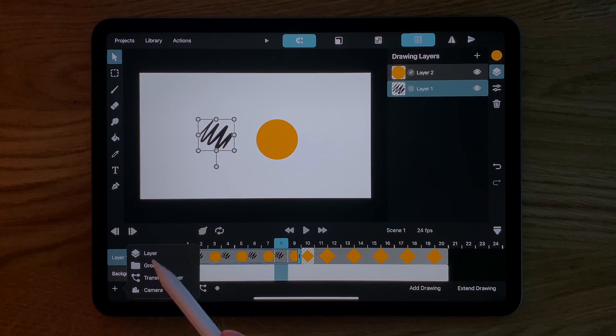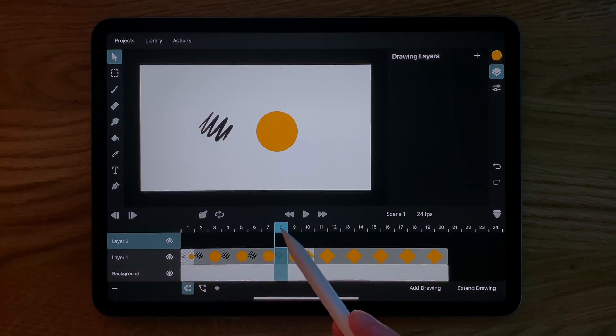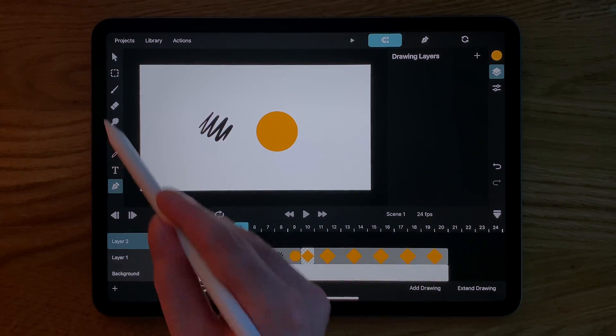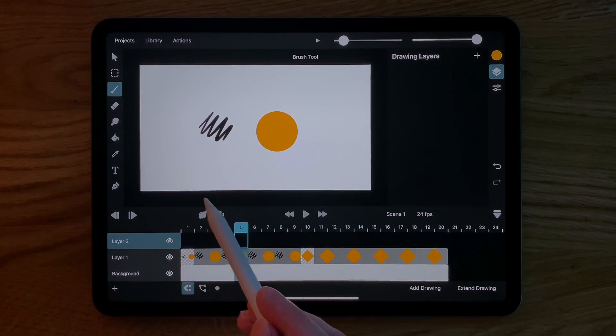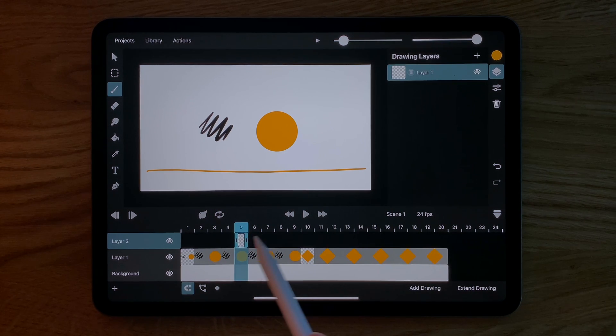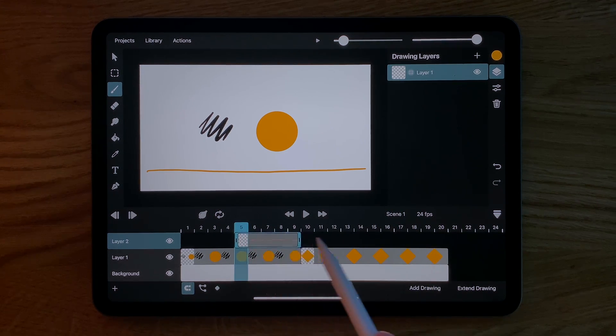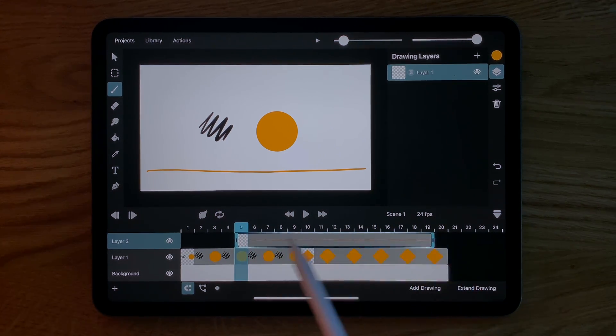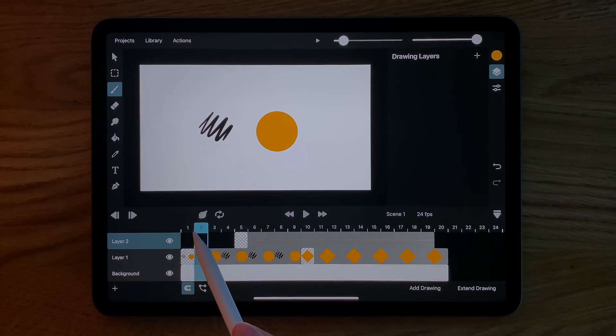We can add more animation layers to the timeline with this plus button. This allows us to create separate drawings that are visible at the same time like you can see here.